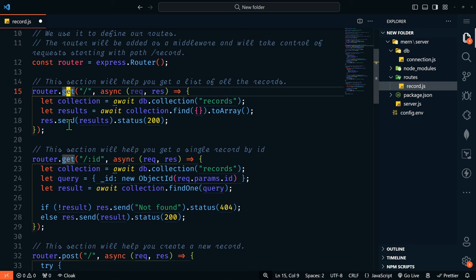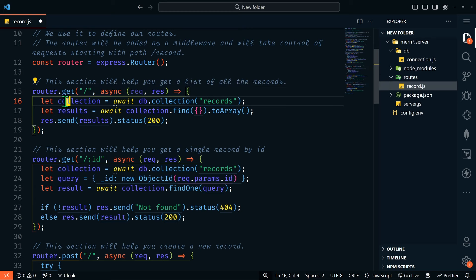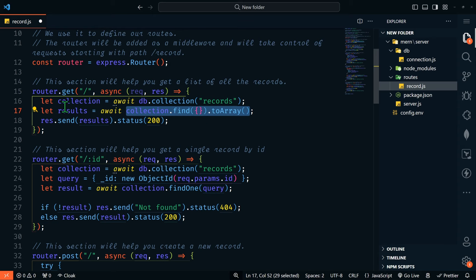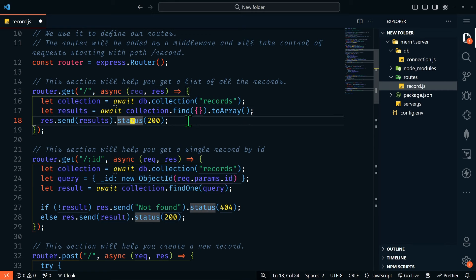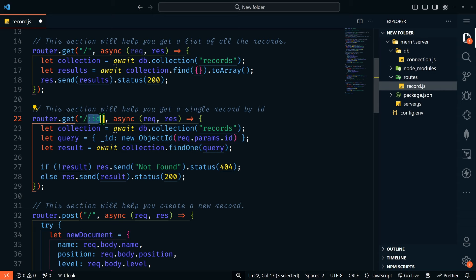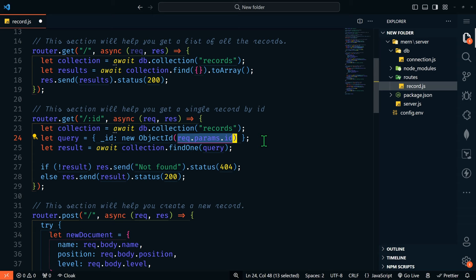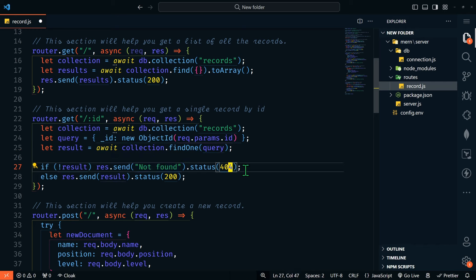The first endpoint is a GET route at slash. Within this async function with request and response, we'll get our collection — which is records — do a find all on that collection to return everything as an array, and res.send with status 200. The next route allows us to get a single record. It's a GET to slash ID, so anything after the slash represents the ID. We'll get our collection, set our query as new ObjectId from request.params.id, do collection.findOne with that query. If no results, we return 404 not found; otherwise, we send results with status 200.